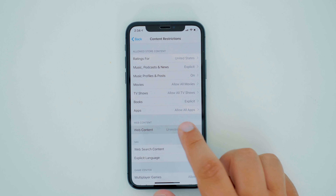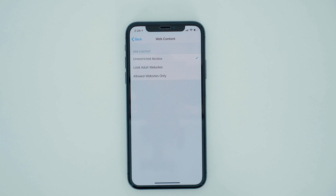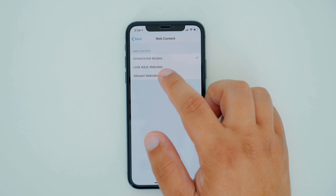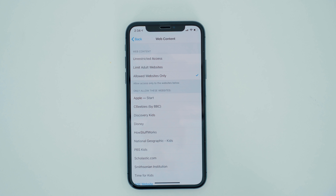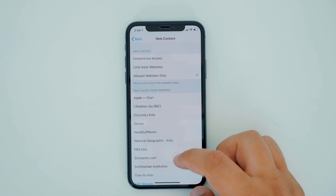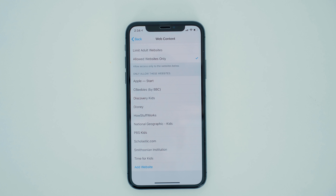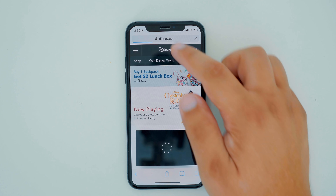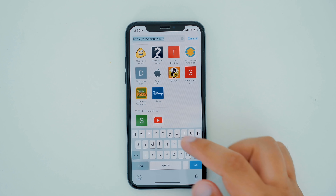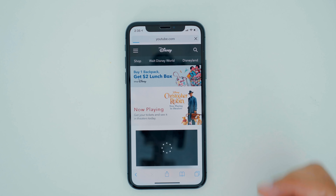With web content, by selecting Allowed Websites Only, your device will pre-populate a handful of allowed websites that are suitable to view on your device. Now, most of these are children's websites, but you can actually customize exactly what websites you'd like them to have access to. If you go to a website not on the list, the site will not load and you will be alerted that it has been blocked.